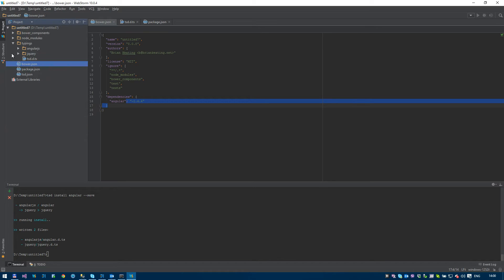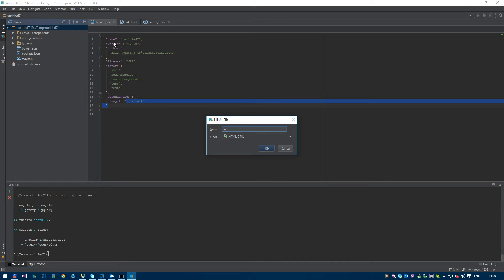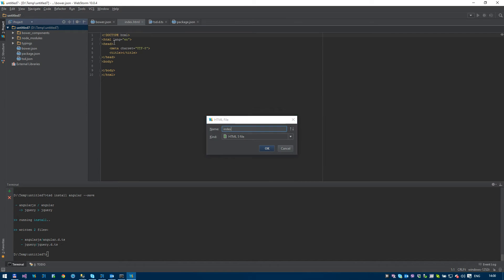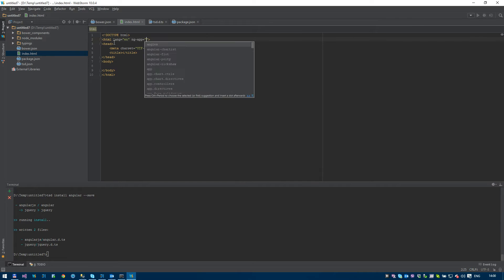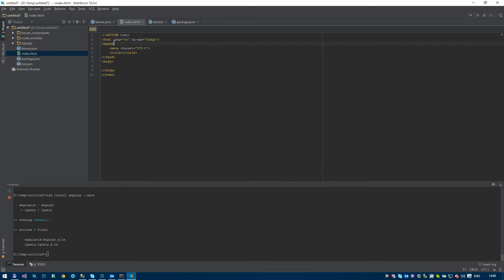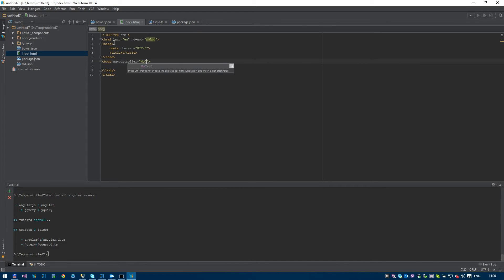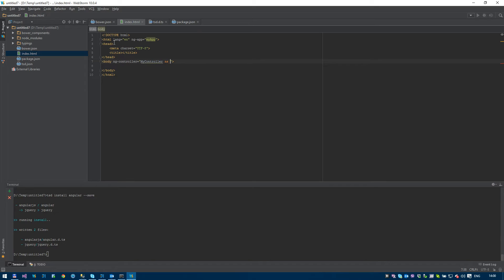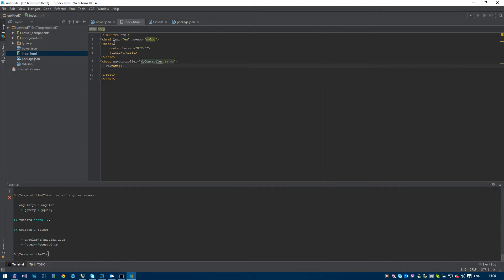So now let's get started with the actual Angular application. So we'll start off with an index.html, and we're going to have an app called ngApp called myApp. We're going to have a controller, ngController MyController. And I'm going to use the as syntax. And we're just going to basically output a variable vm.name. So that's pretty much the HTML done.